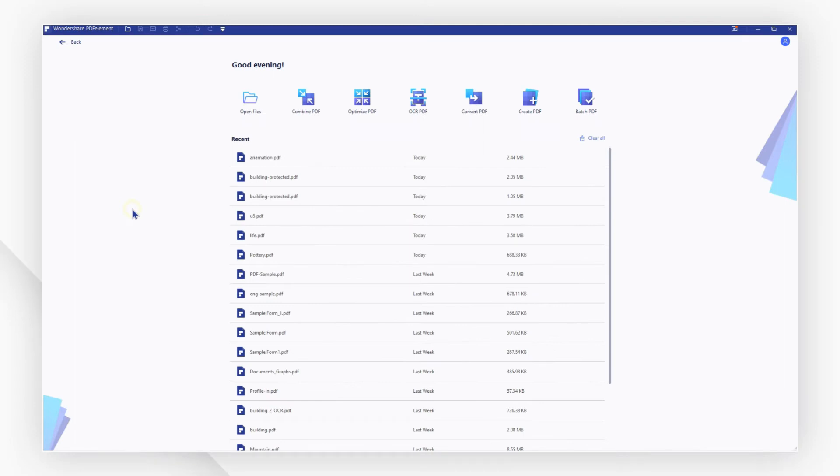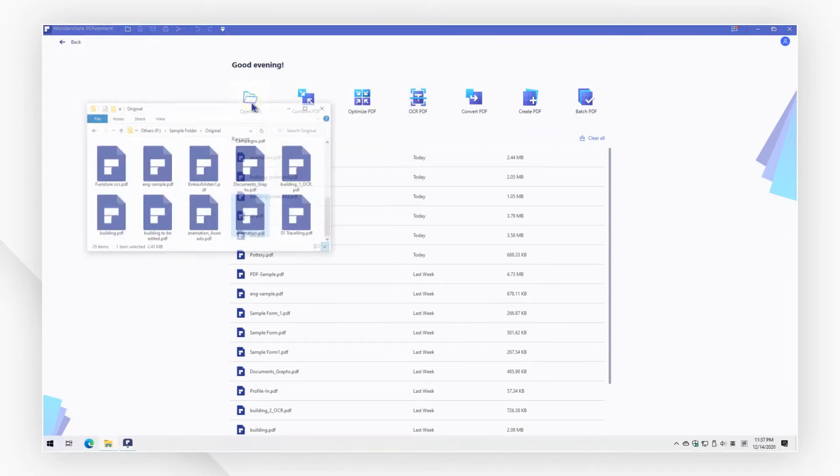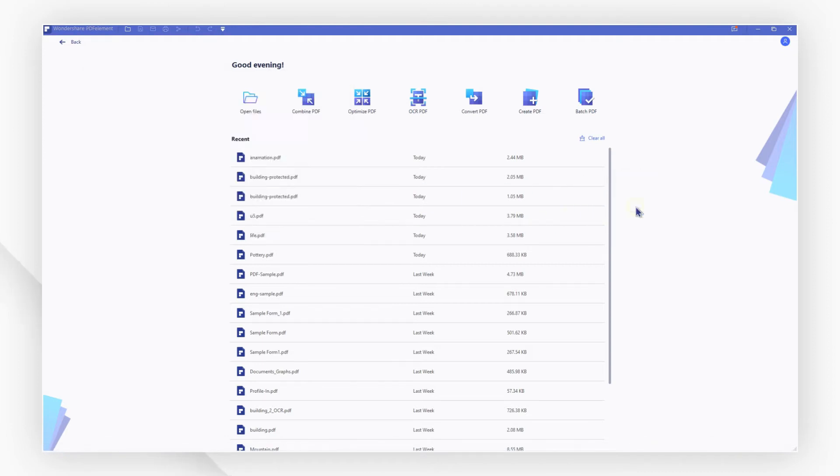First, launch PDFElement and click open files to open the file, or you can drag and drop to open it quickly.